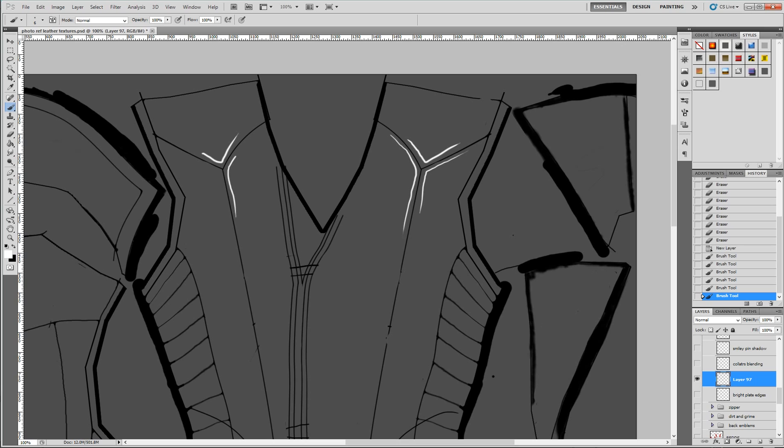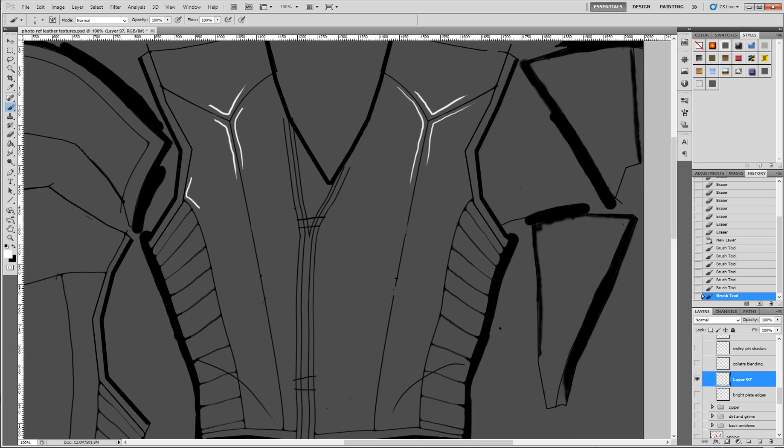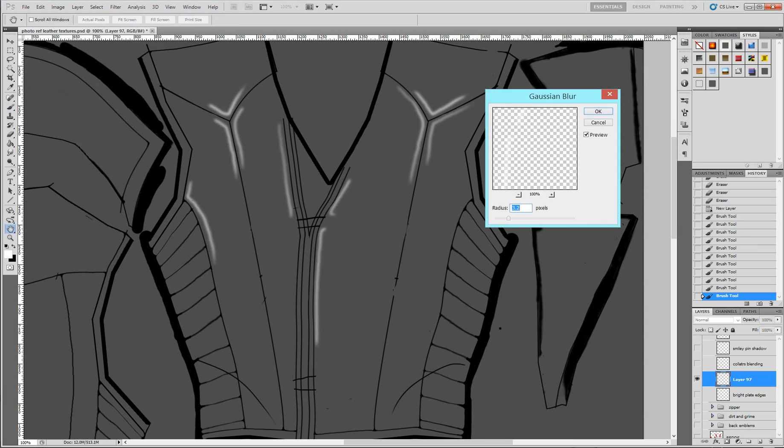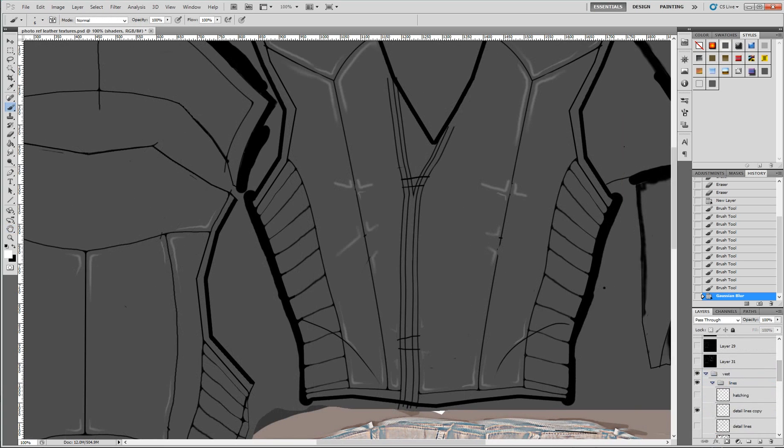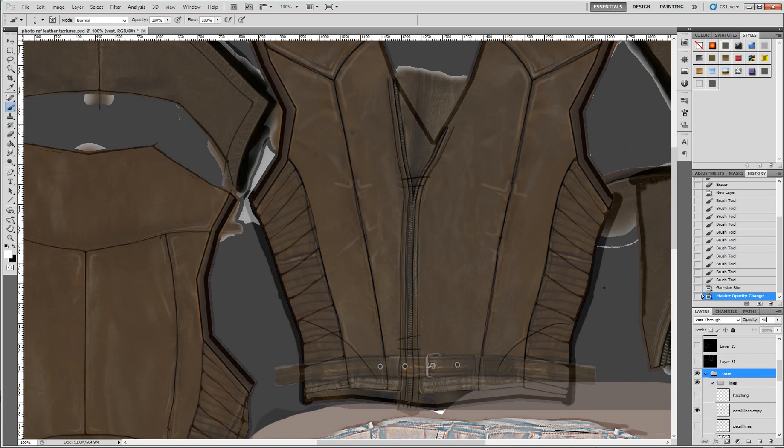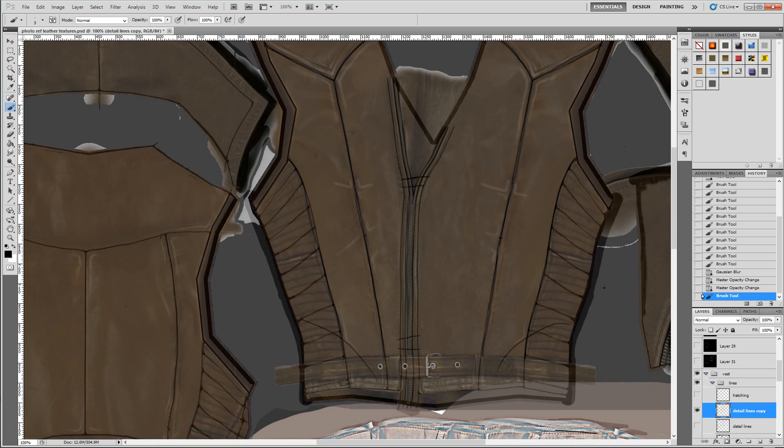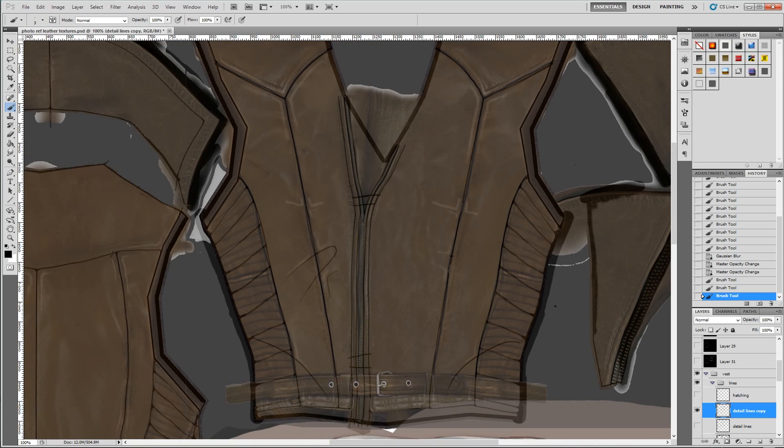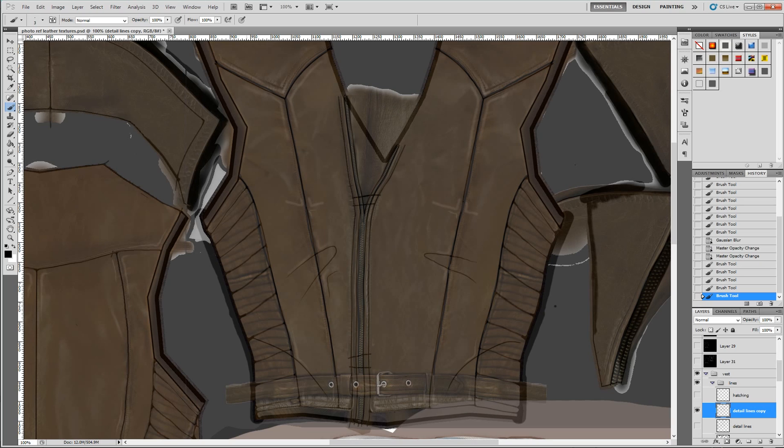I'll use a small white brush to create highlights along the edges of the panels. I'll use my Gaussian Blur to just make them a little bit less solid. And I end up with something like this, these brighter areas that just kind of sit on top of the jacket.